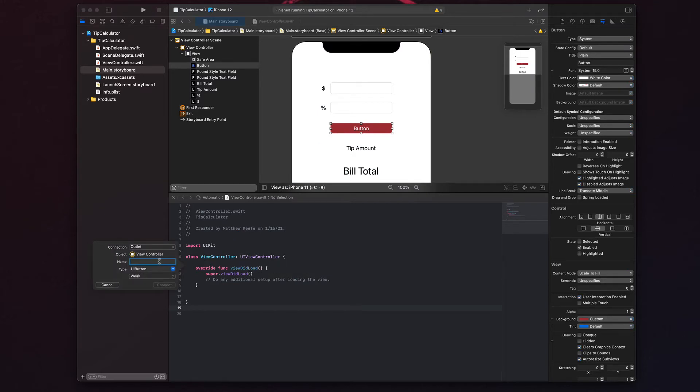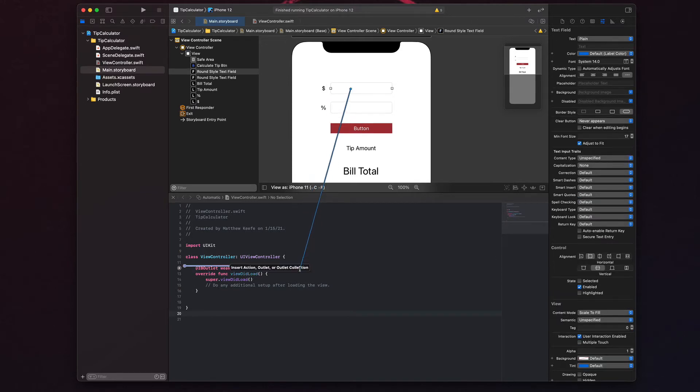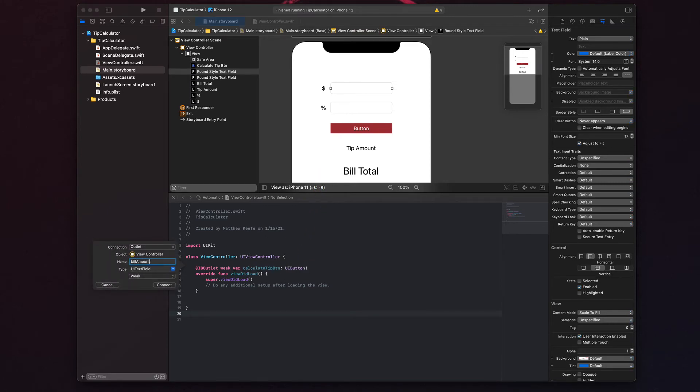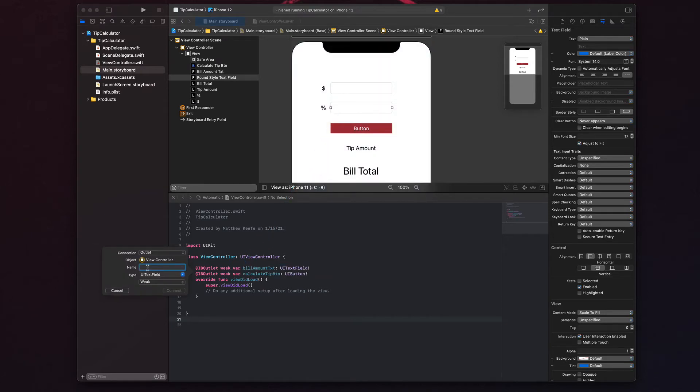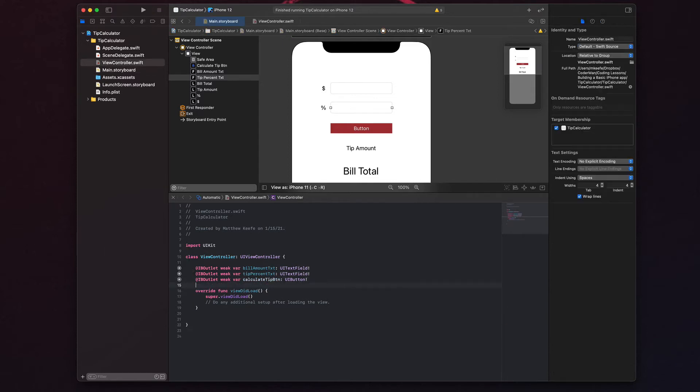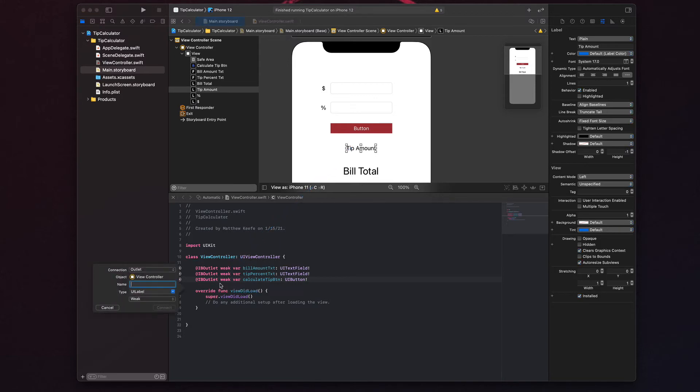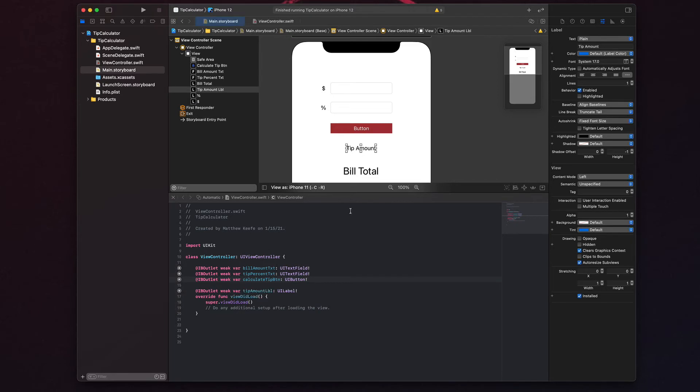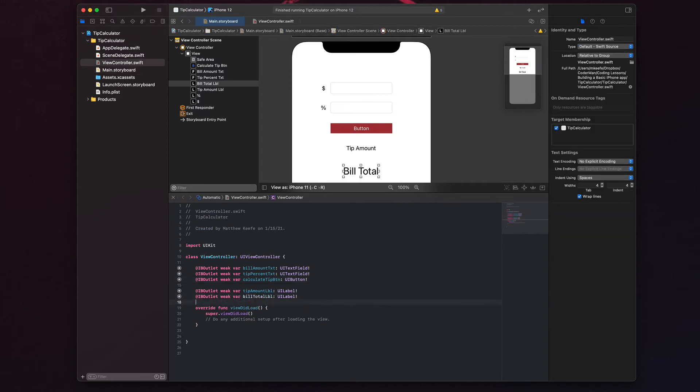And it's actually going to pop up and let me enter a variable name for this button. So let's go calculate tip btn. Alright, and now let's grab this one again, control drag, drop it. And now let's name this bill amount txt. And then we'll drag again with control, and we'll say tip percent txt. Hit enter or hit connect. And now we have our three elements here. And then lastly, we want to connect our tip amount. So again, control drag. And we'll say tip amount, and this is a label, so lbl, and bill total. Alright, so now we have our five elements.